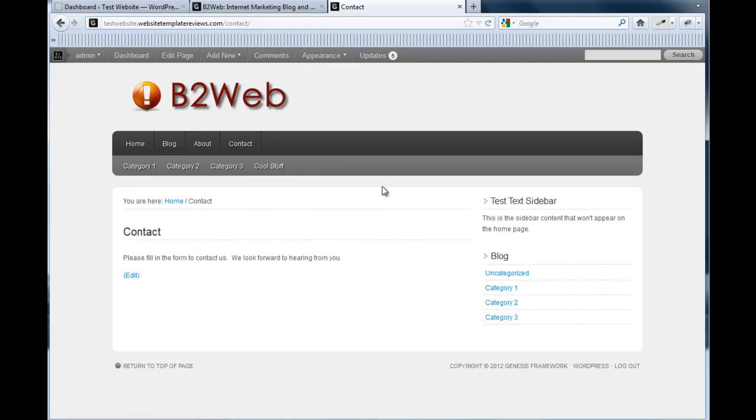but through testing I found when you put a contact form in the sidebar of every page, you get a lot more people filling it out.